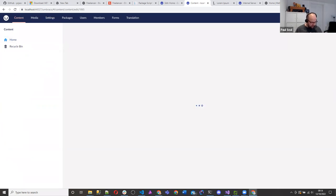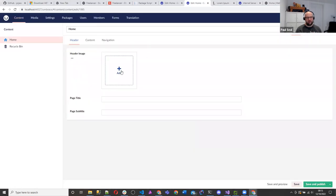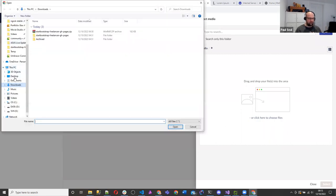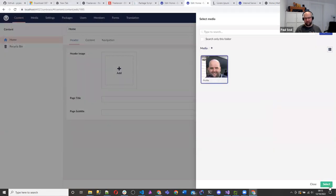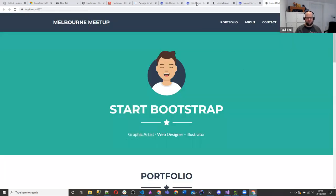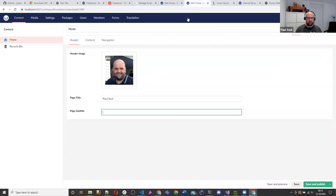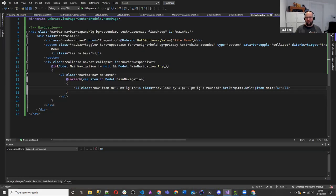Let's go to settings, do models builder, build the models, then look at the home page content. We've got a header image — I'm going to pick one from my desktop. When you choose an image you can pick one already there or upload one. I'll select that image. Page title — it currently says 'Start Bootstrap' so I'll leave it. Page subtitle — graphic artist, Umbraco developer, et cetera. Save and publish.